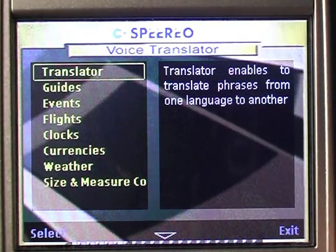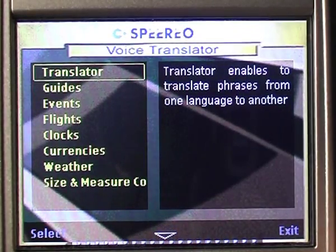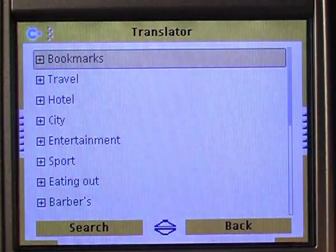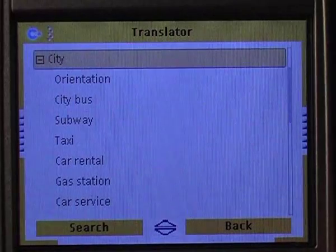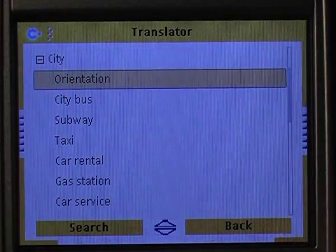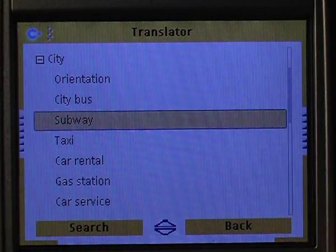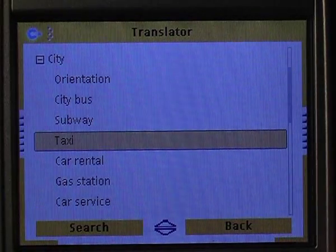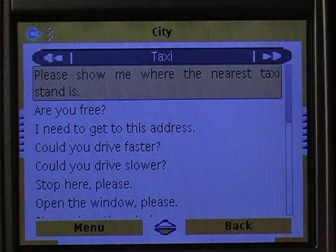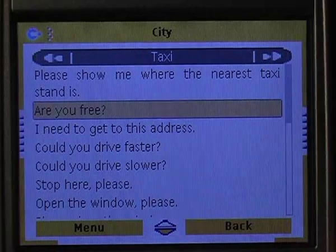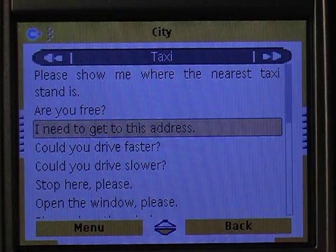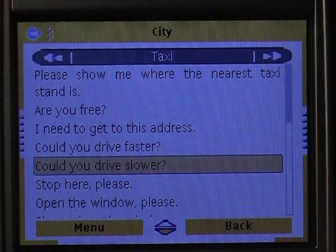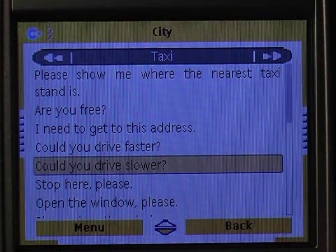First step: launch the translator. Second step: pick a category — city — then choose a proper subcategory, for example, taxi. The last step is selecting the phrase you need. The program will give you the translation pronounced by a native speaker.